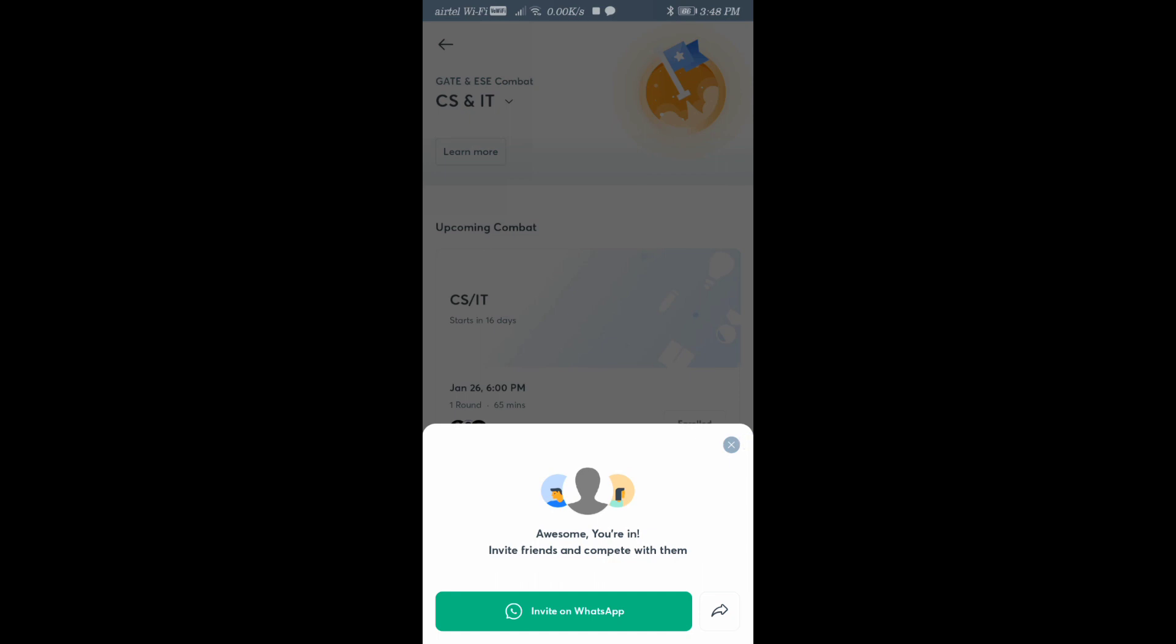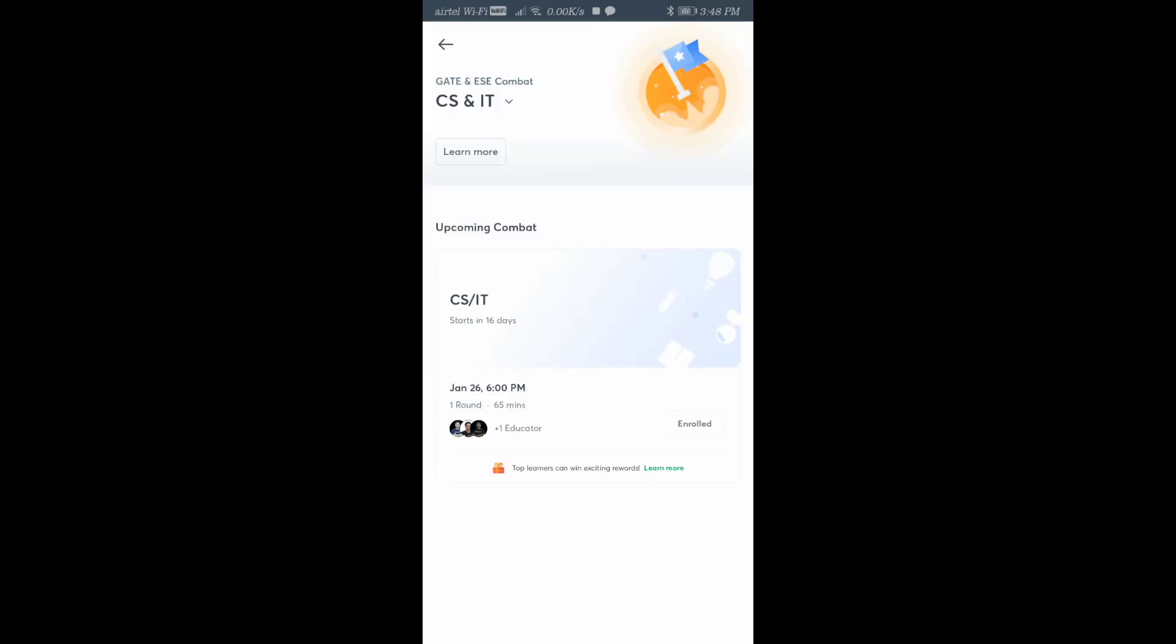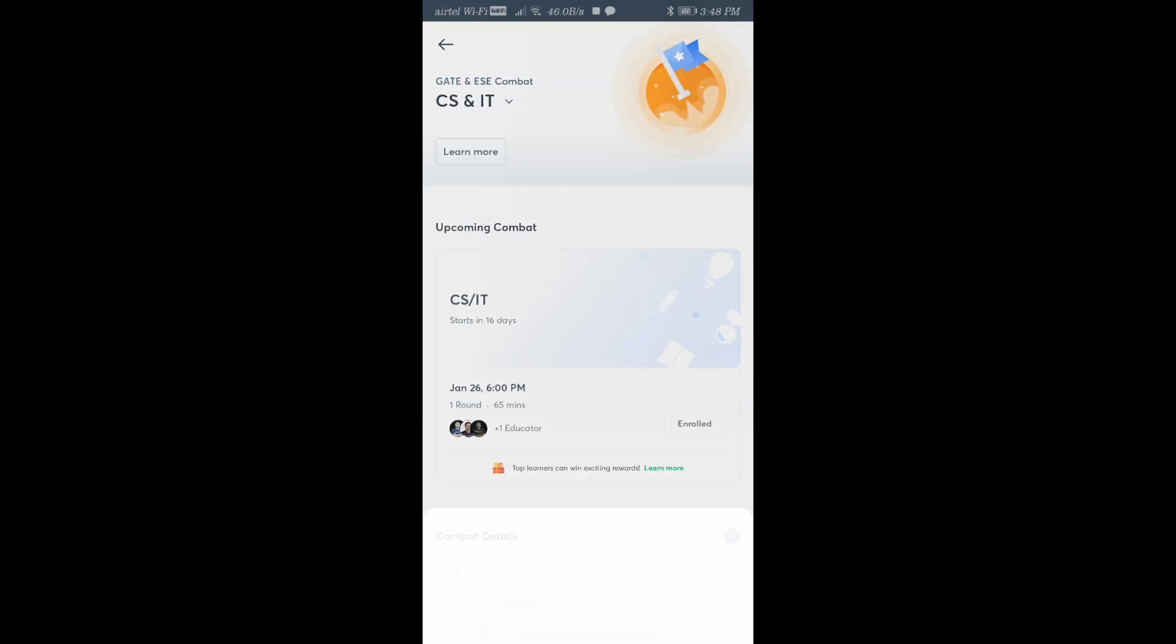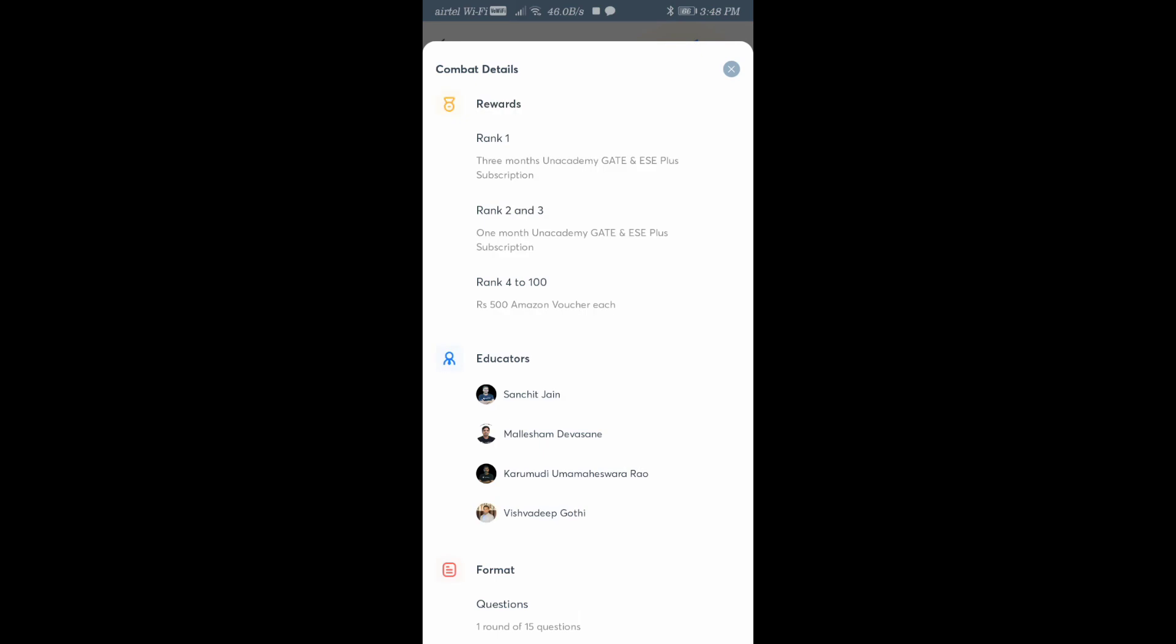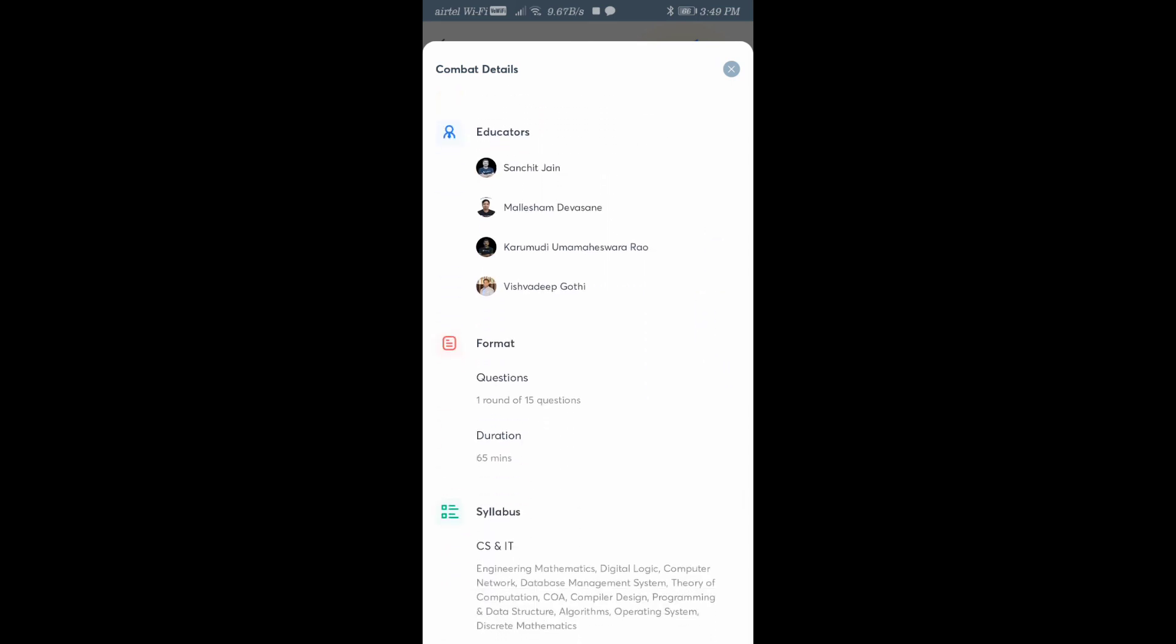You can click there if you want to see the rewards you're going to get. Here it's showing the rewards. Rank 1 gets 3 months Unacademy GATE and EAC Plus subscription. Rank 2 and 3 get 1 month Unacademy GATE and EAC Plus subscription. And ranks 4 to 100 get 500 rupee Amazon voucher each.